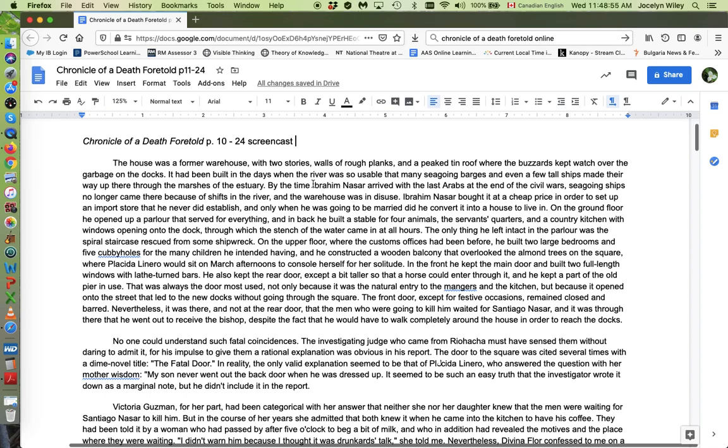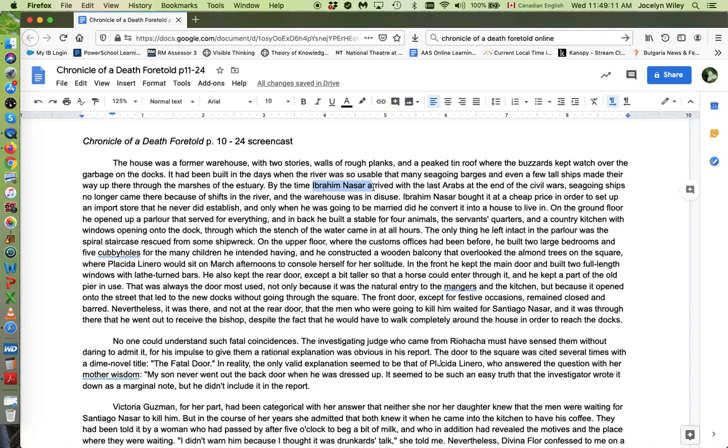Santiago's father, who's mentioned right here, Ibrahim Nasser, arrived with the last Arabs at the end of the civil wars. So I've already talked about how when the Ottoman Empire disintegrated, people who had lived under the Ottomans spread all over the world because when an empire disintegrates, there's chaos, there's violence possibly, there's no economic activity. So Ibrahim Nasser is one of the so-called Turks who actually might have been Arabs from places like Jordan or Syria. But they were called Turks because the Ottoman Empire was run by the Turks.